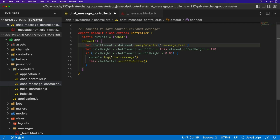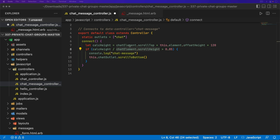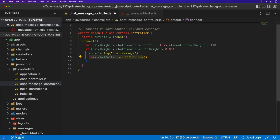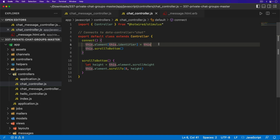We have an issue because we're calling on the element for the chat element — doing things like scroll top and scroll height. We're not wanting to interact with the stimulus controller itself for those; we want to interact with the element. So what we can do is call this.chatOutlet and then call element on it, giving us the exact same functionality as before. Now we can come into our chat controller and we don't have to expose the stimulus controller anymore.